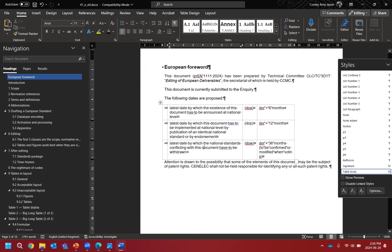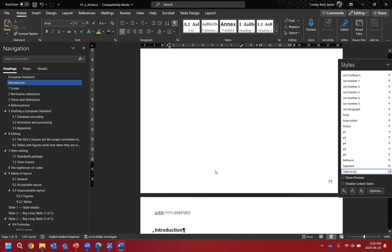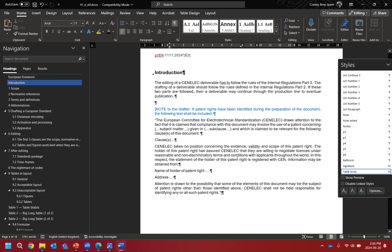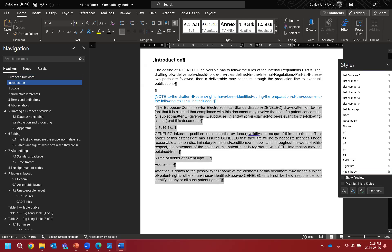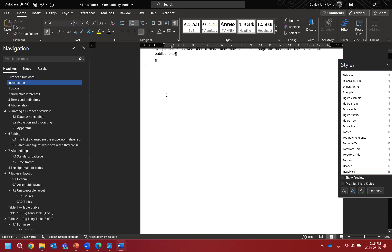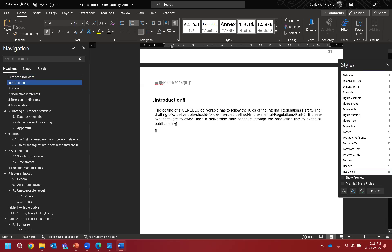Now that our foreword is complete, we look at the next component: the Introduction. Introductions aren't always in documents — they are only informative. But if you have patent rights attached to your text, you definitely do need an introduction with a couple of template paragraphs included. There are no patents attached to our fictitious document, so we delete those. We still have a portion of text that gives extra context that doesn't fit in the scope but gives background about our standard — that goes in the introduction.